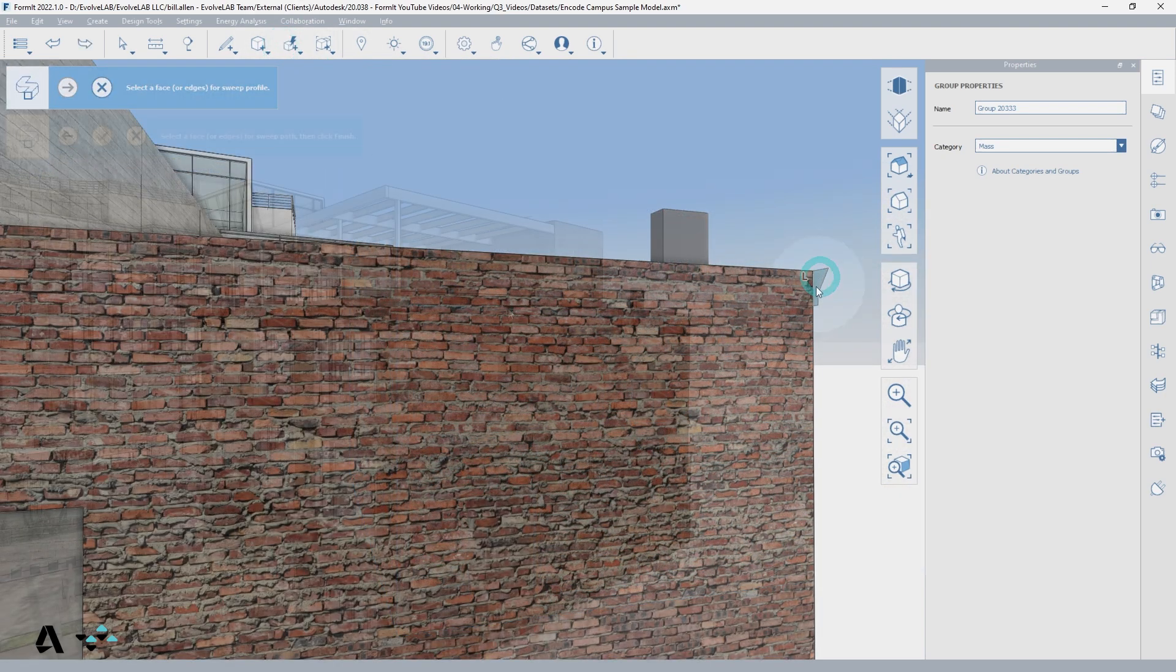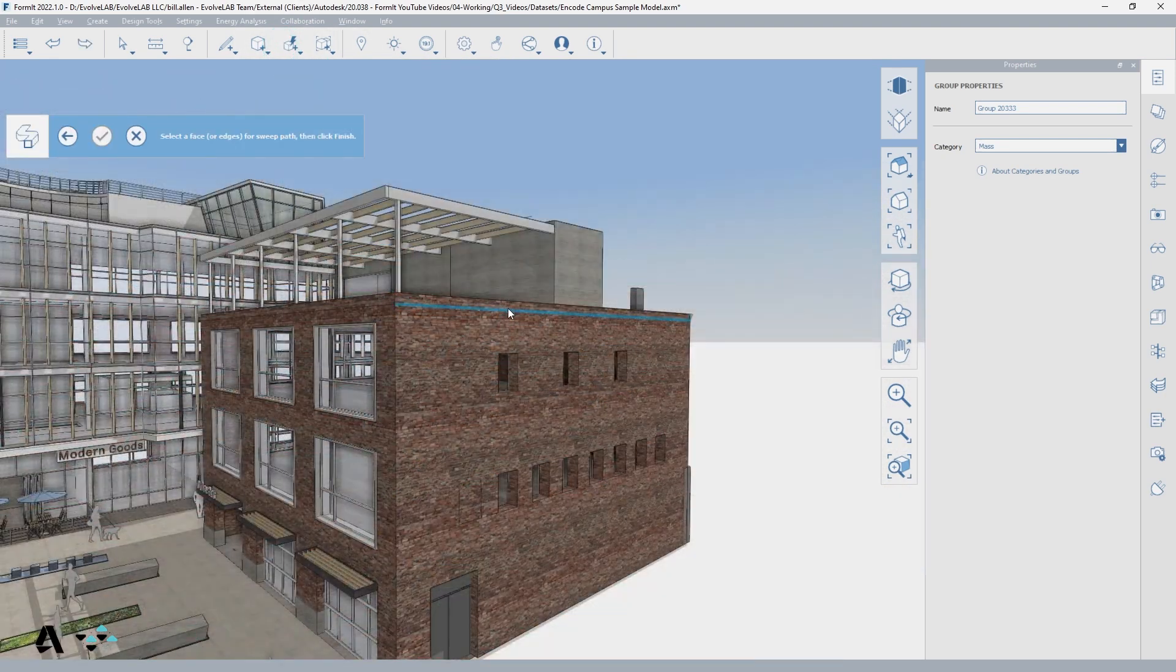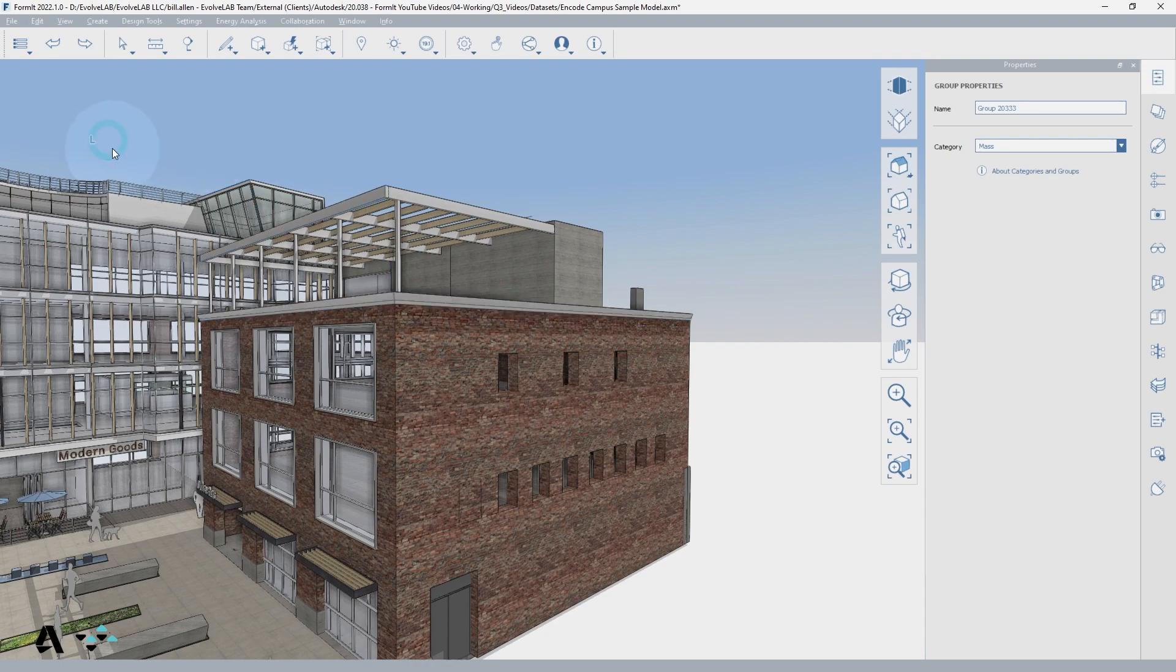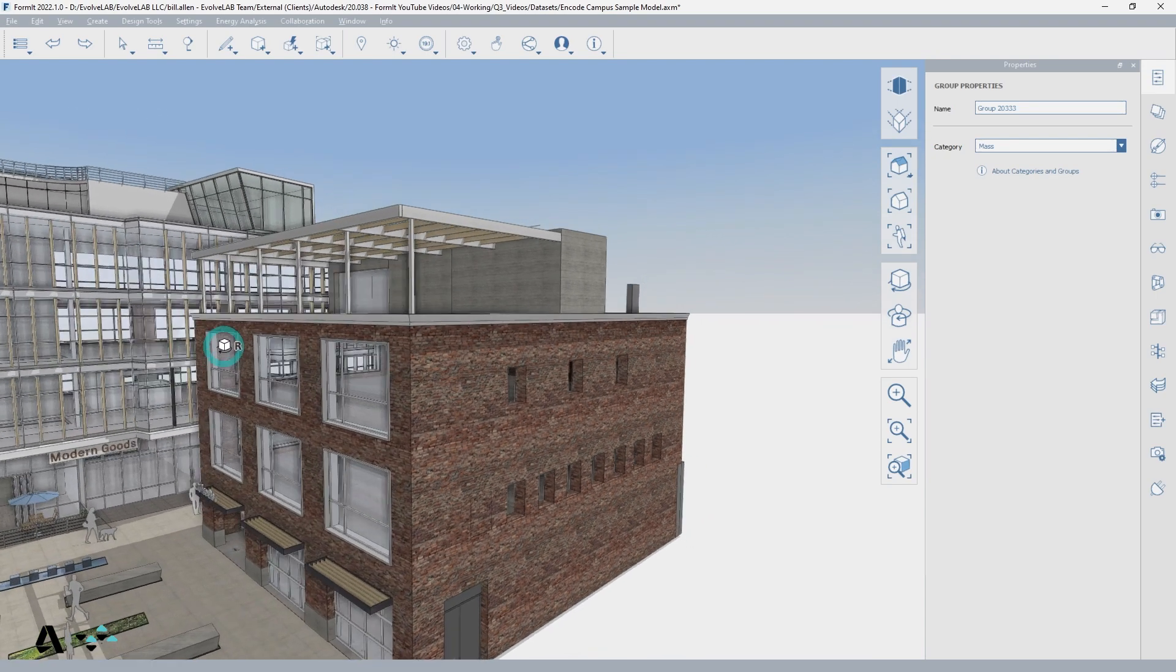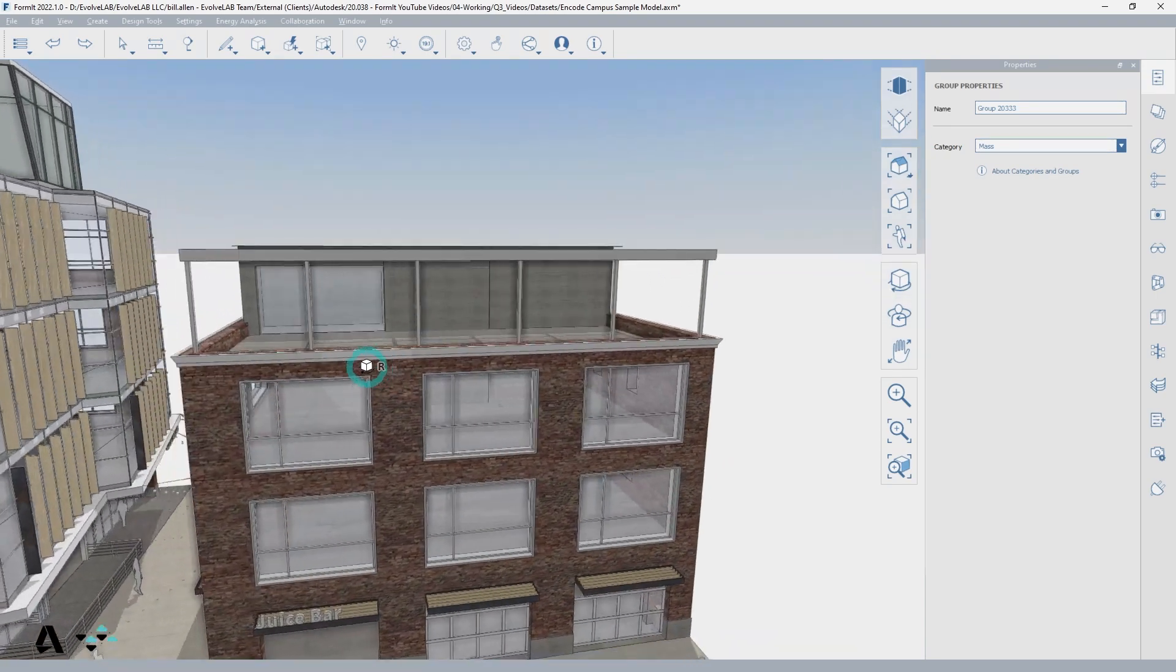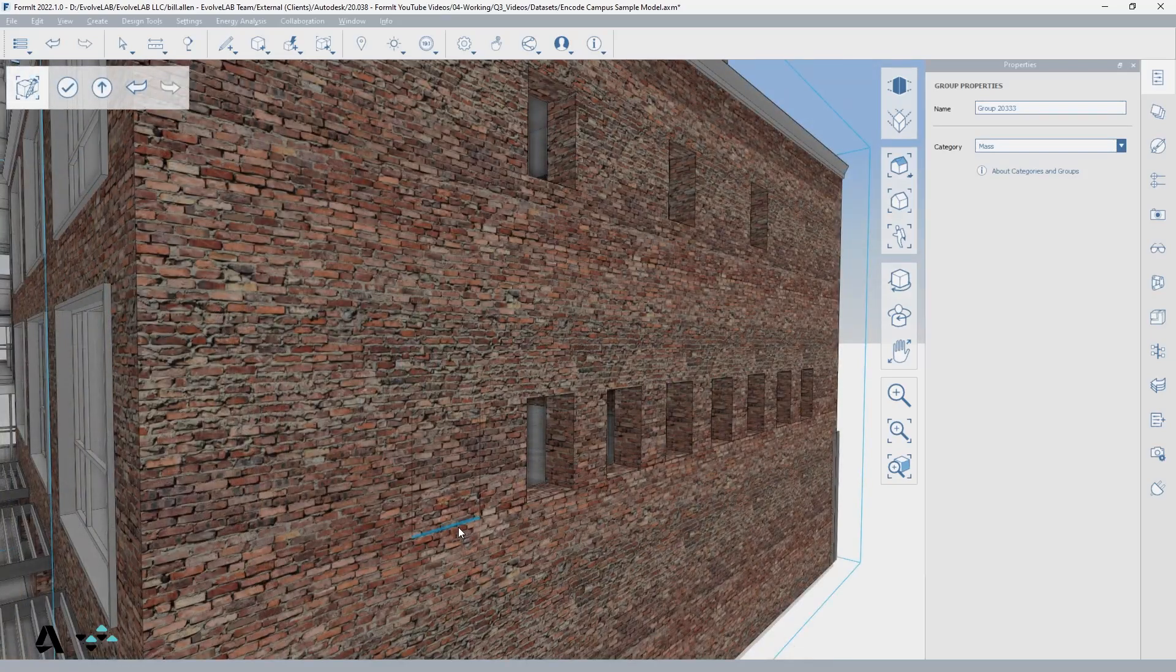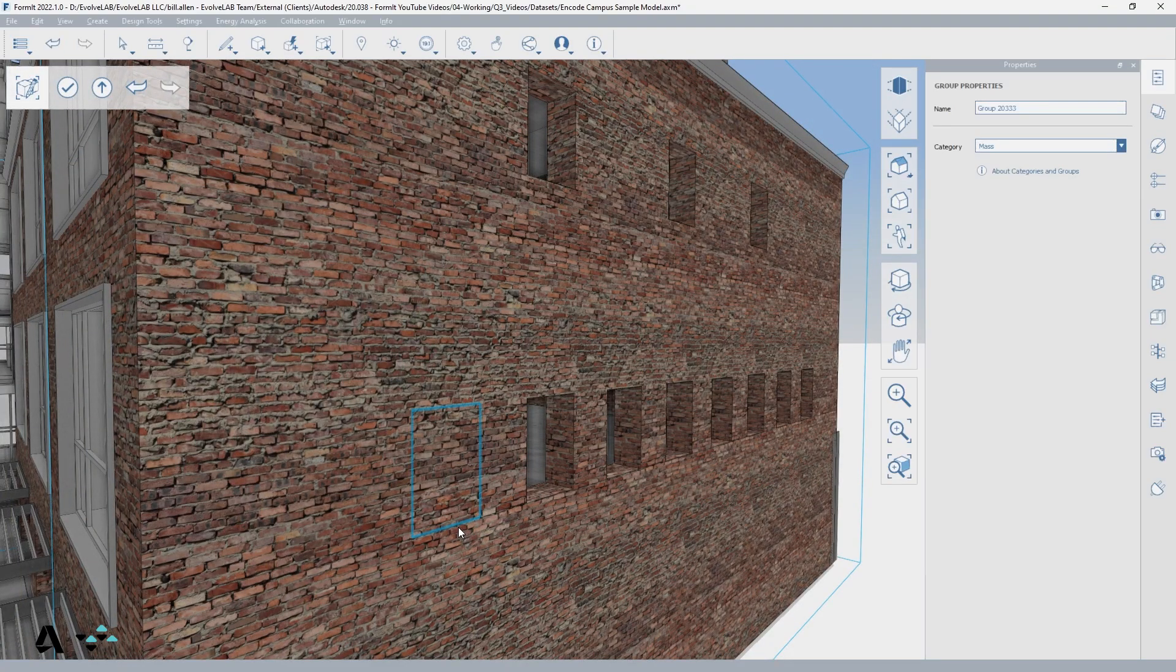When creating a sweep, the tab key can be used to grab the entire path if it's more than one line. The tab key will also select all coplanar 2D edge loops on a face of a solid.